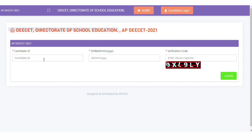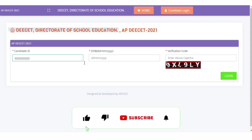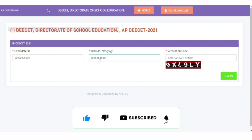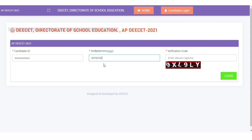You have the DEECET hall ticket page with a valid date. If you are already registered, you will enter the candidate ID. Then you need to check the verification code here and you can log in.